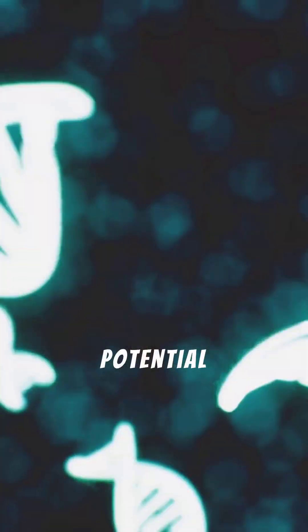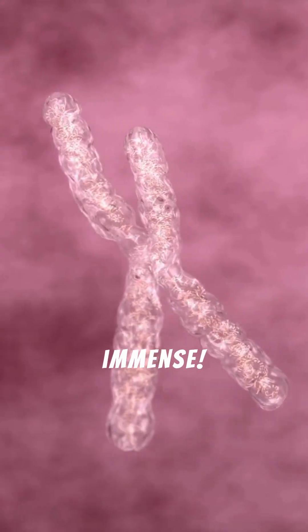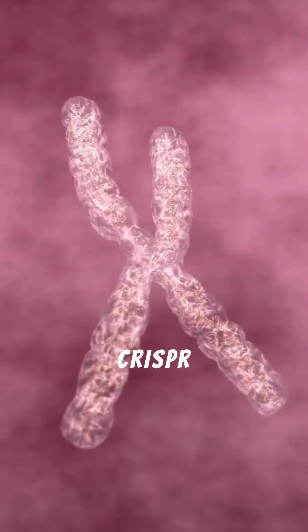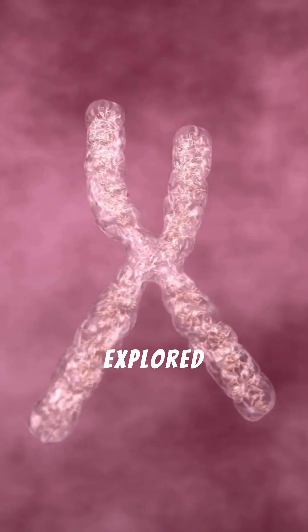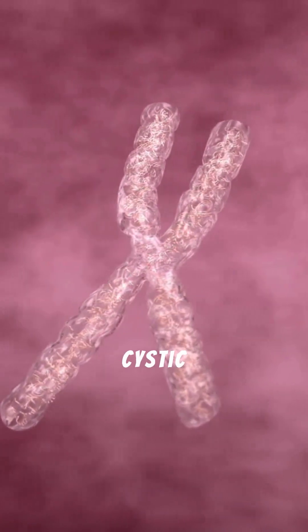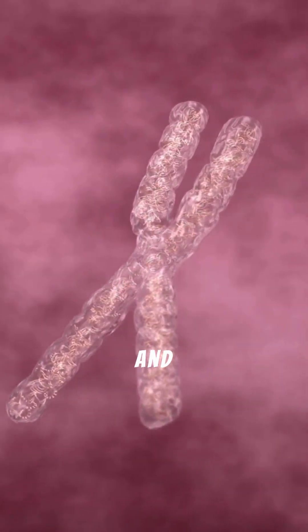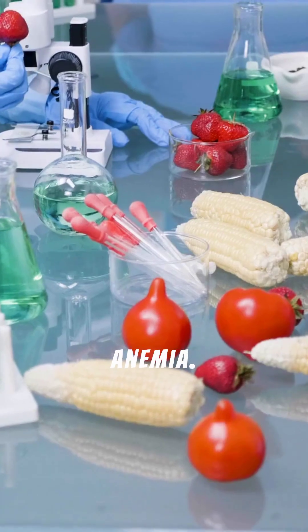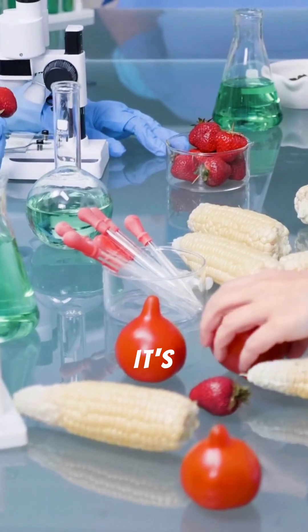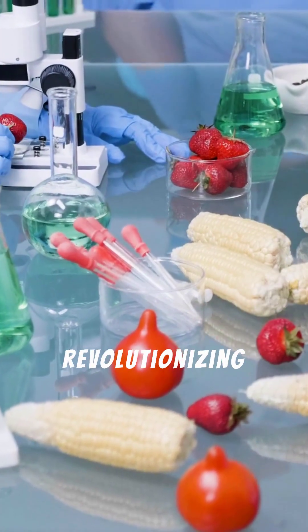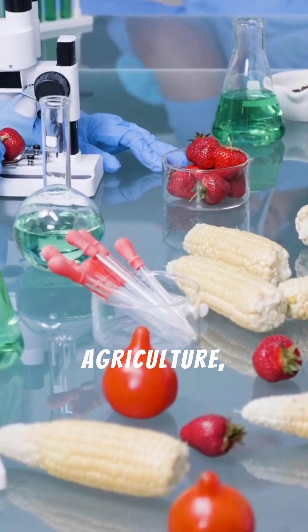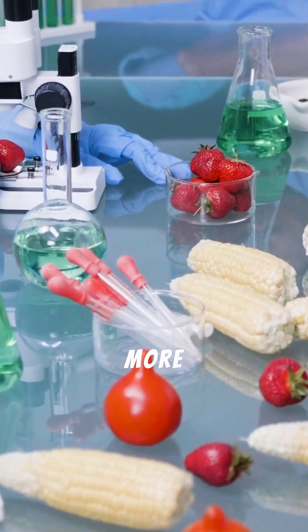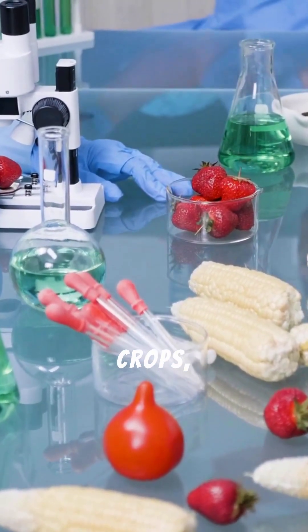The potential is immense. CRISPR is being explored to treat genetic diseases like cystic fibrosis and sickle cell anemia. It's also revolutionizing agriculture, creating more resilient crops.